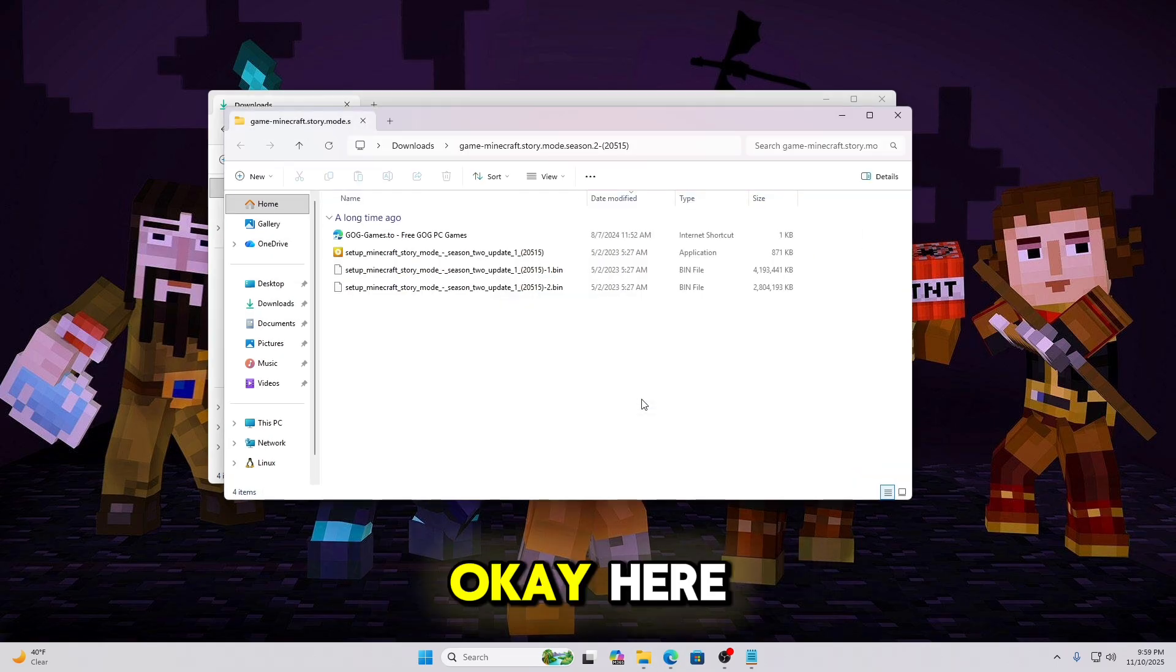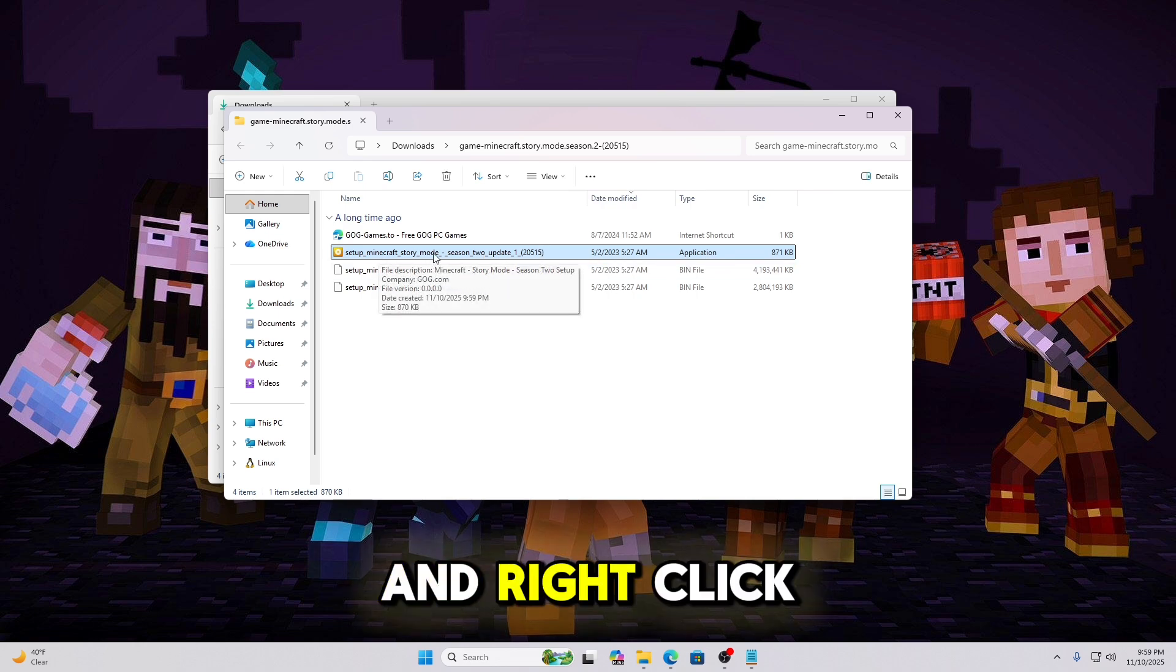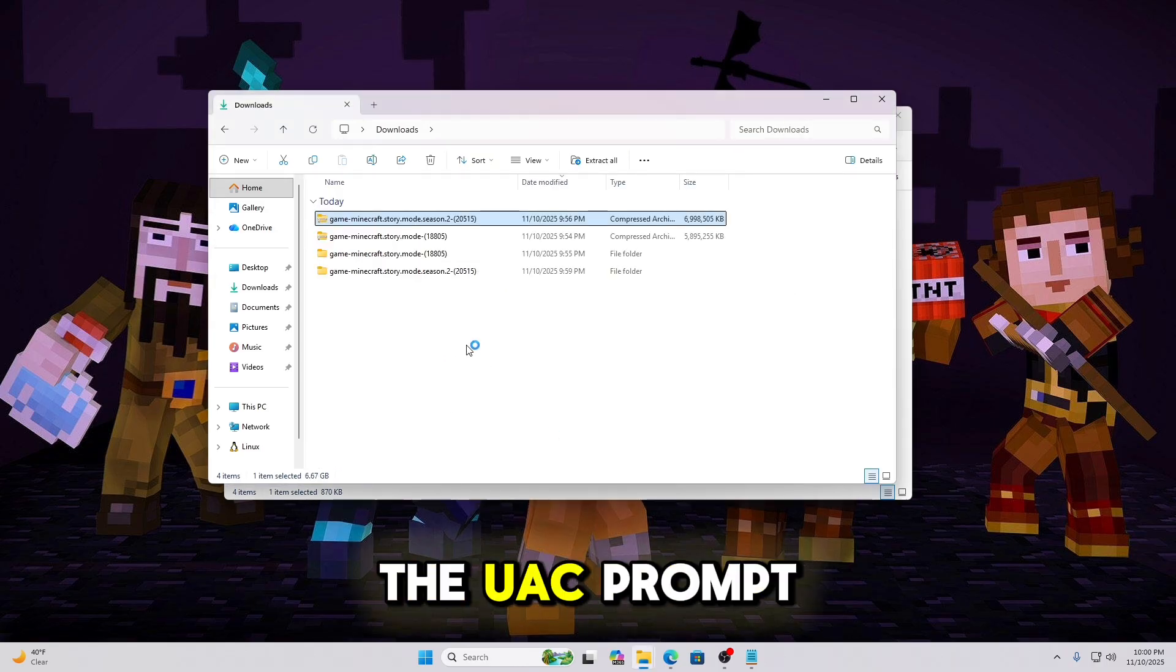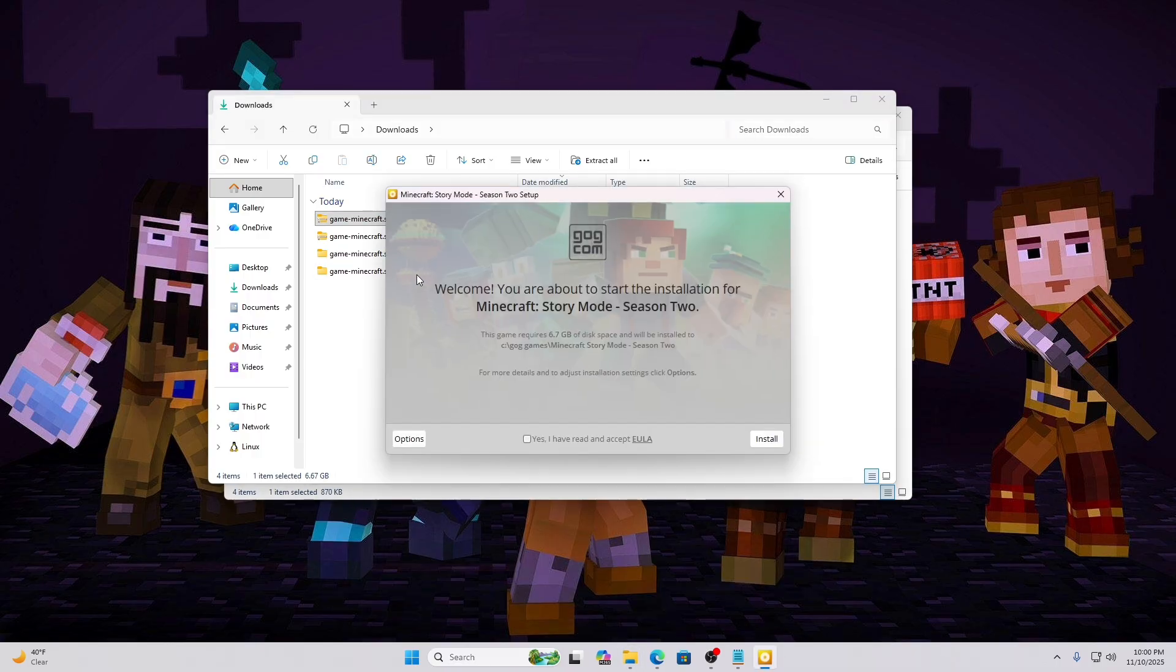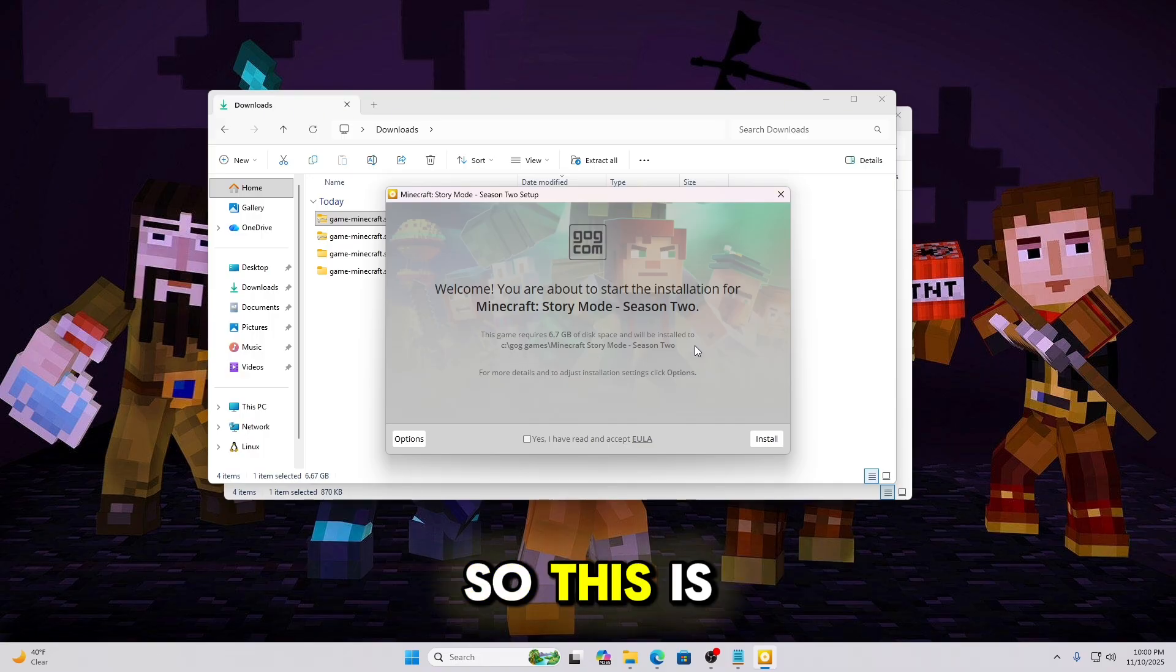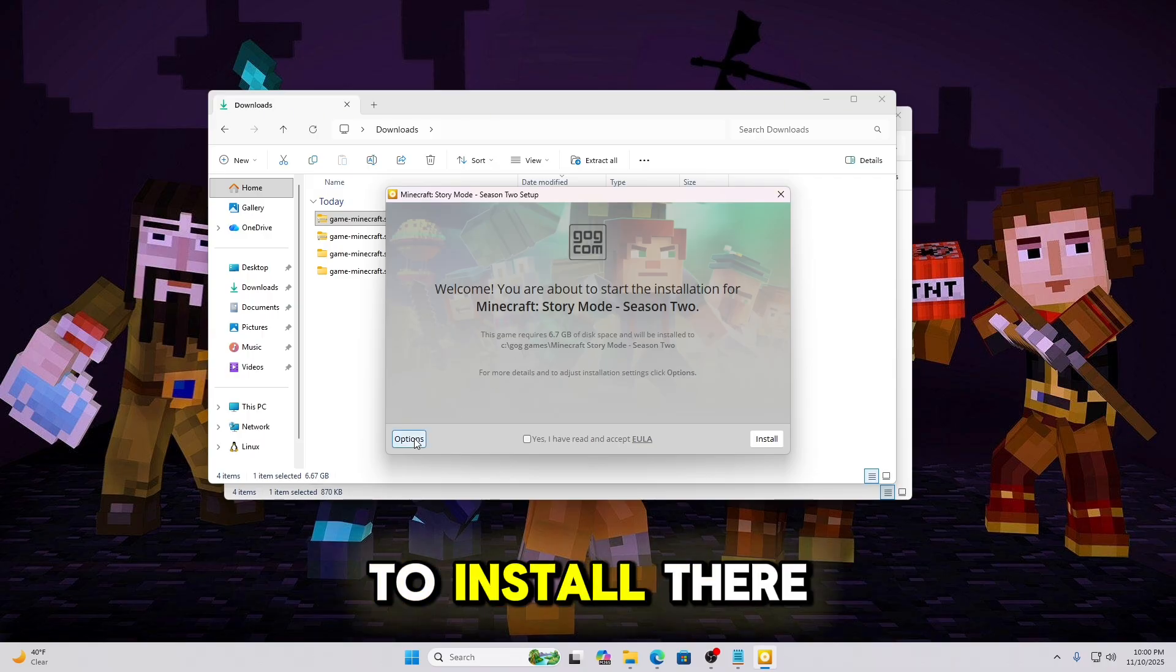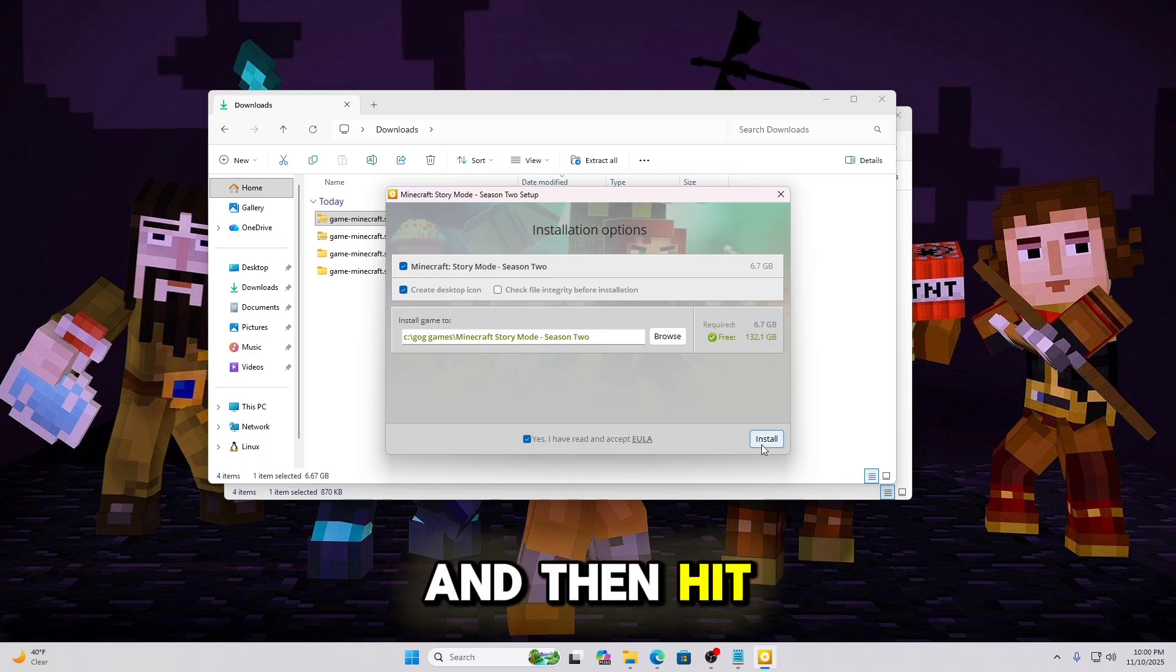Okay, here, there's only one application file that we have to install as administrator. So go ahead and right-click that file. Run as administrator. Click Yes on the UAC prompt. Go ahead and select Language. And here, this one's going to be installing to the C drive, GOG Games, Minecraft, Story Mode, Season 2. So this is making another folder. Again, if you don't want it to install there, you can click the Options, and then you can select where you want it to install. If this is good, go ahead and click Yes, and then hit Install.